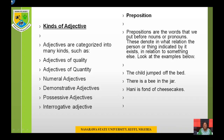Prepositions are words that we put before nouns or pronouns. They denote in what relation the person or thing indicated exists in relation to something else. Examples: the child jumped off the bed; there is a bee in the jar; Honey is fond of cheesecakes. Off (O-F-F) is a preposition; in (I-N) is a preposition.